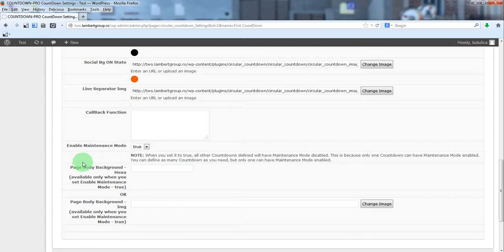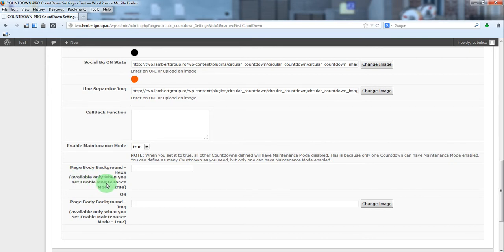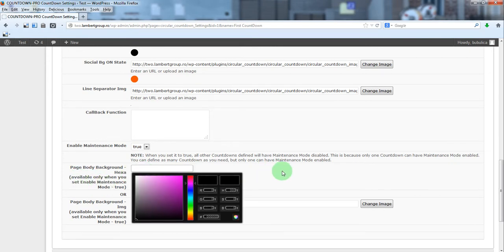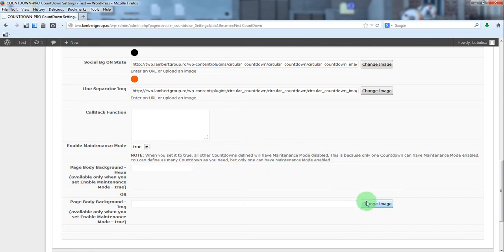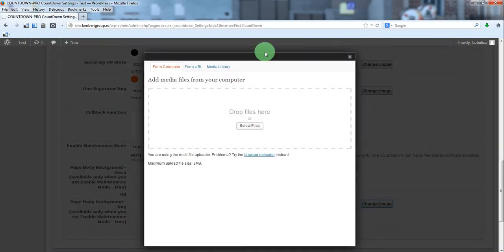You can define a color for your page background, also available only when maintenance mode is true. Or you can upload an image.